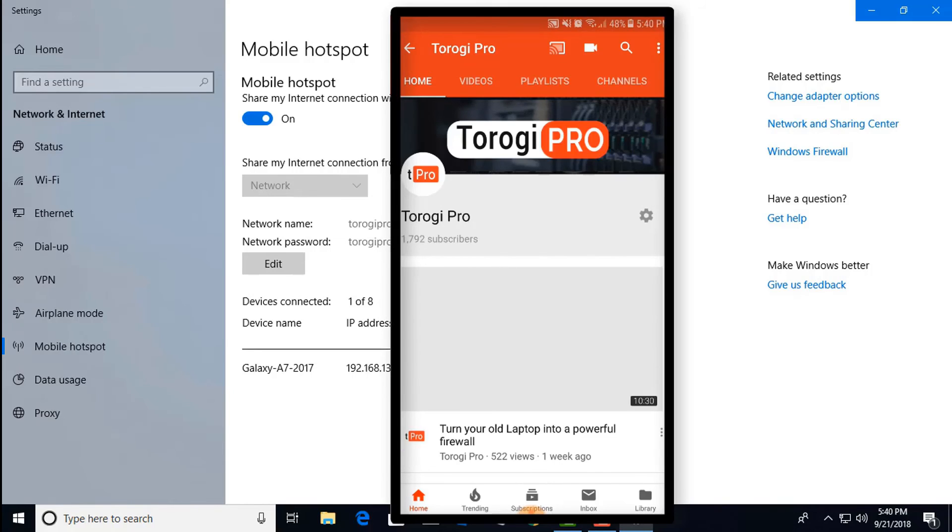Now that's how you connect it to your laptop mobile hotspot. If you learned something on my video, like and subscribe. Bye bye!